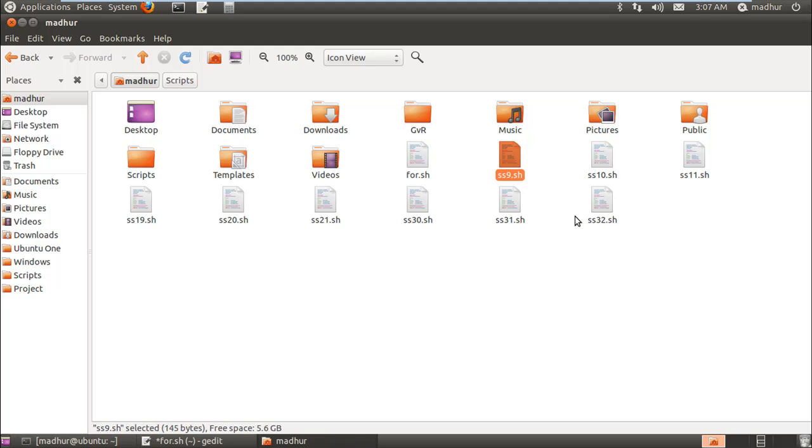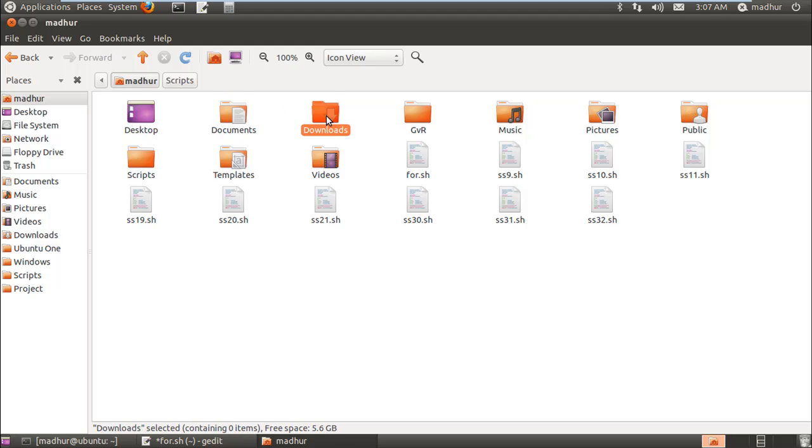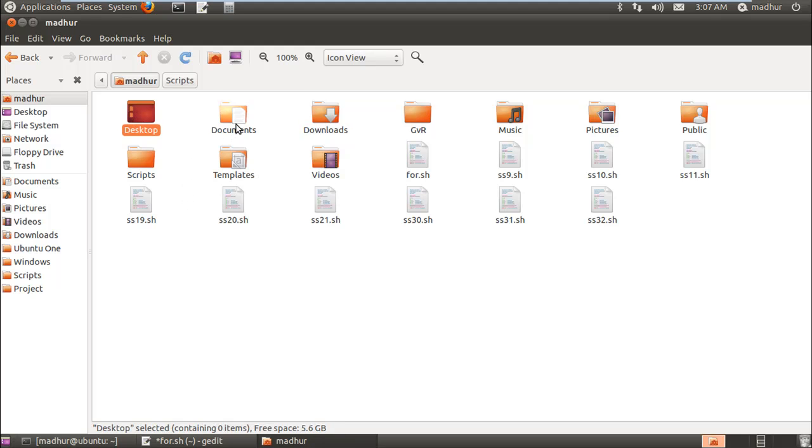Desktop for example is a directory, Documents is a directory, Downloads is a directory, and I have directories till Videos. After Videos I have all these executable script files like for.sh, ss9, and ss32. So what the script will do is scan through the home folder and go through each and every item.